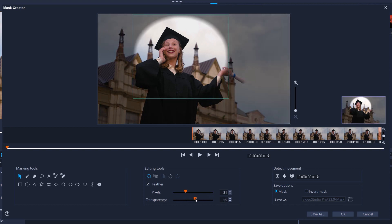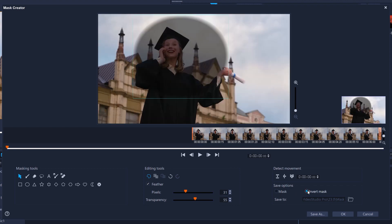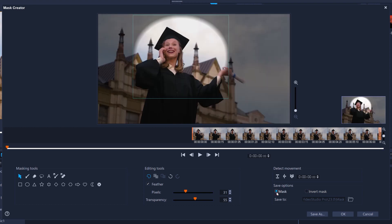And if I wanted to reverse this mask, in effect to cut out the subject in the center, I could invert mask. This can be useful if it's quicker to mask the things you don't want to keep. But in my case, I don't need an inverted mask, so I'll click OK.